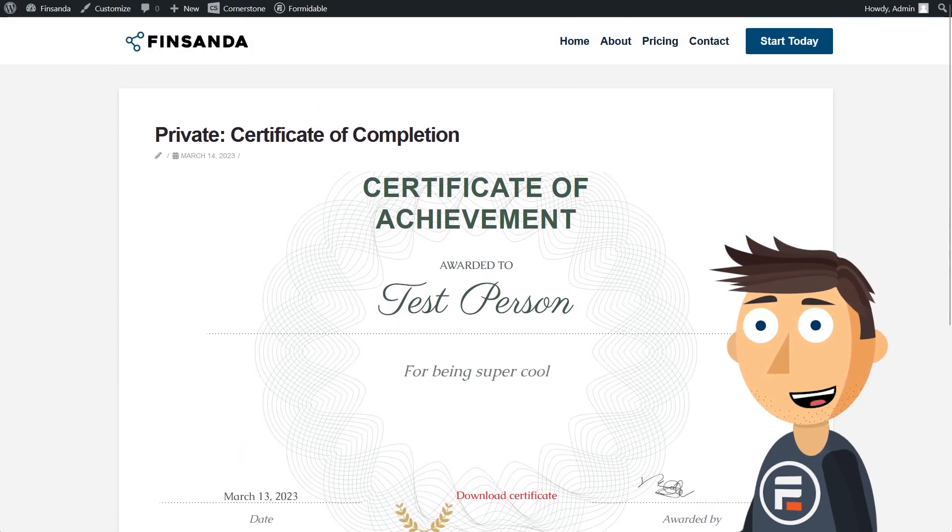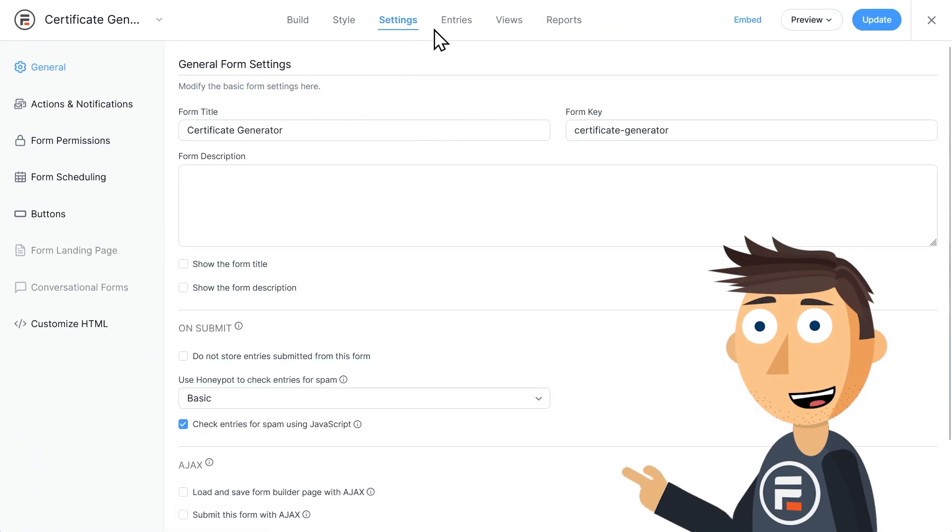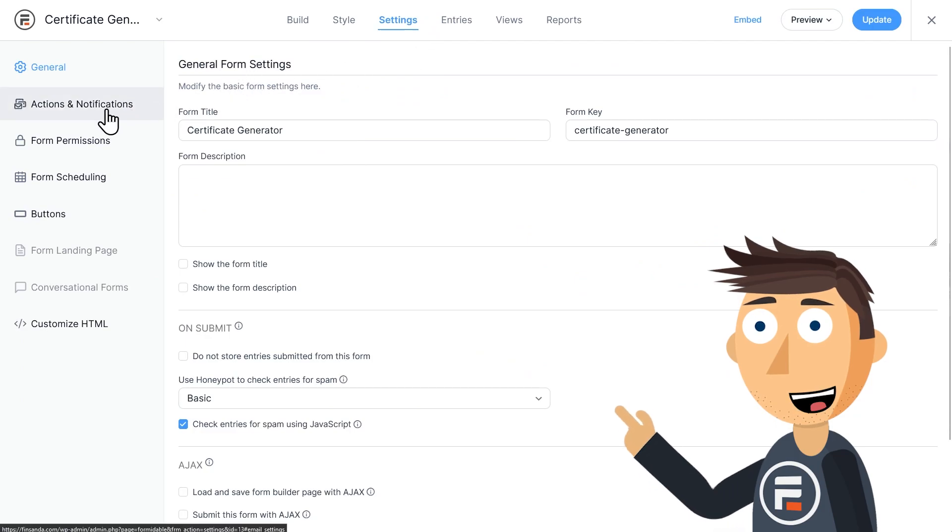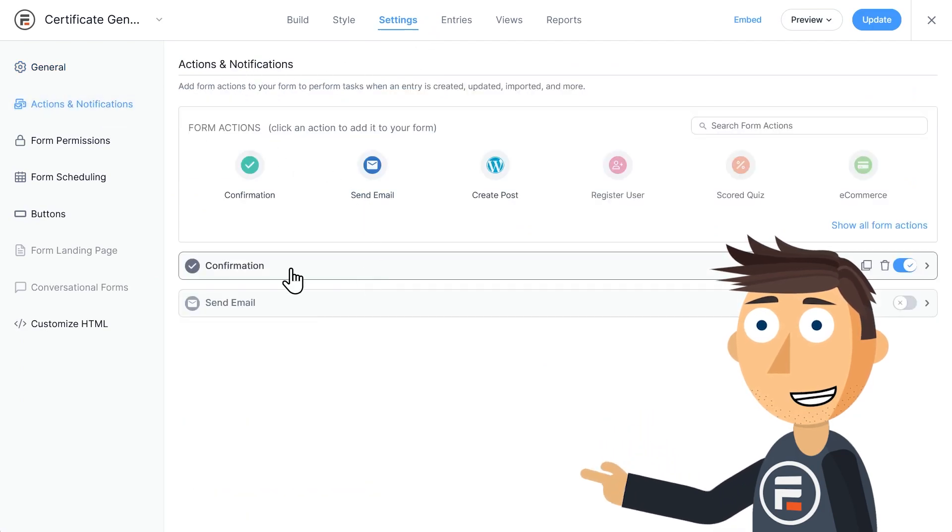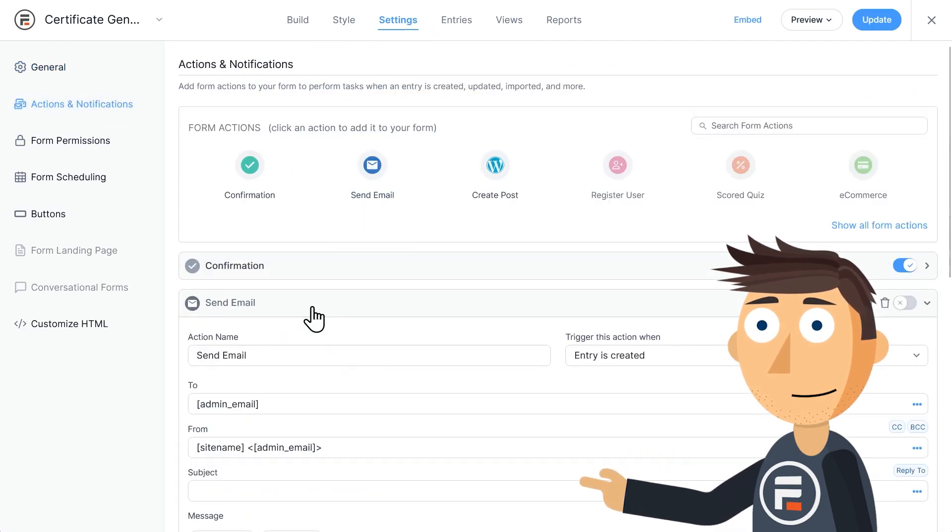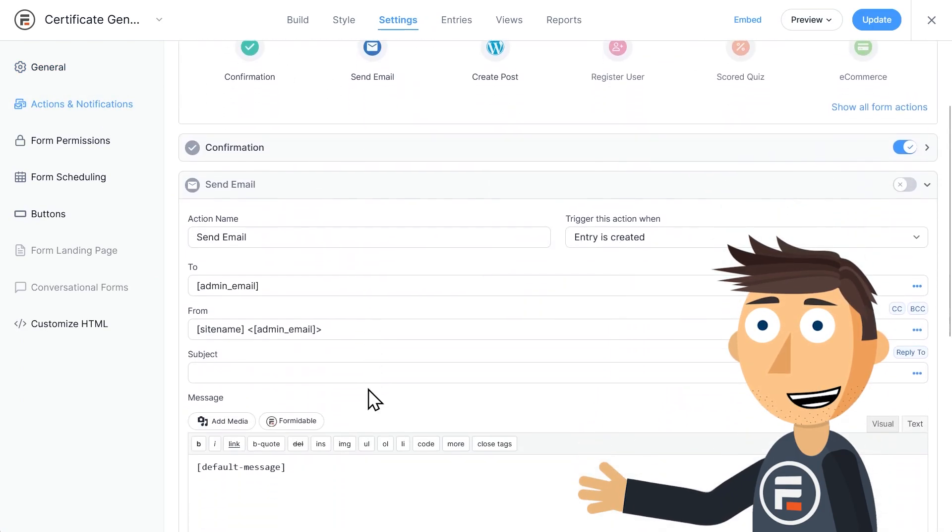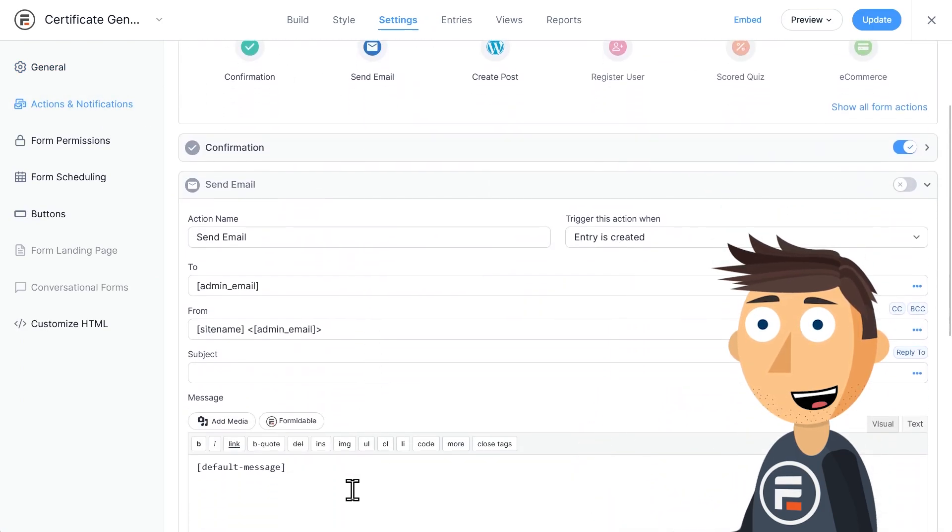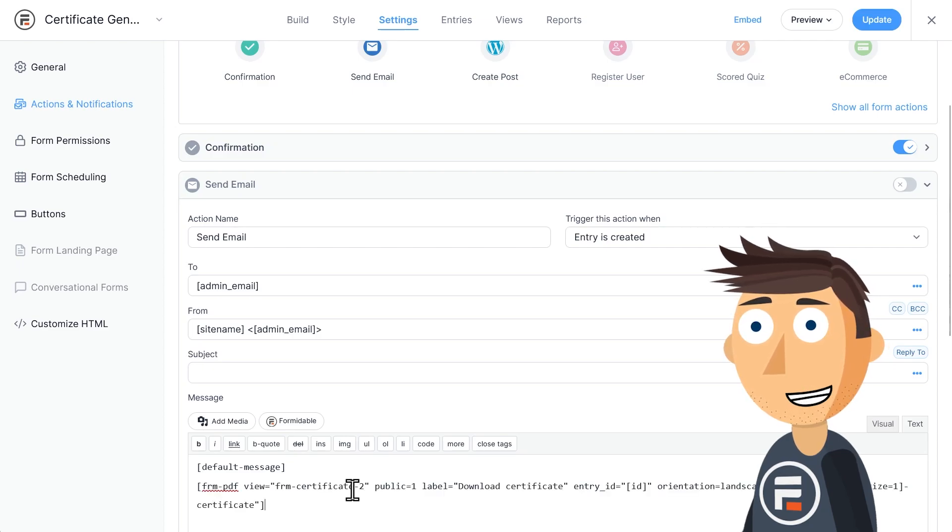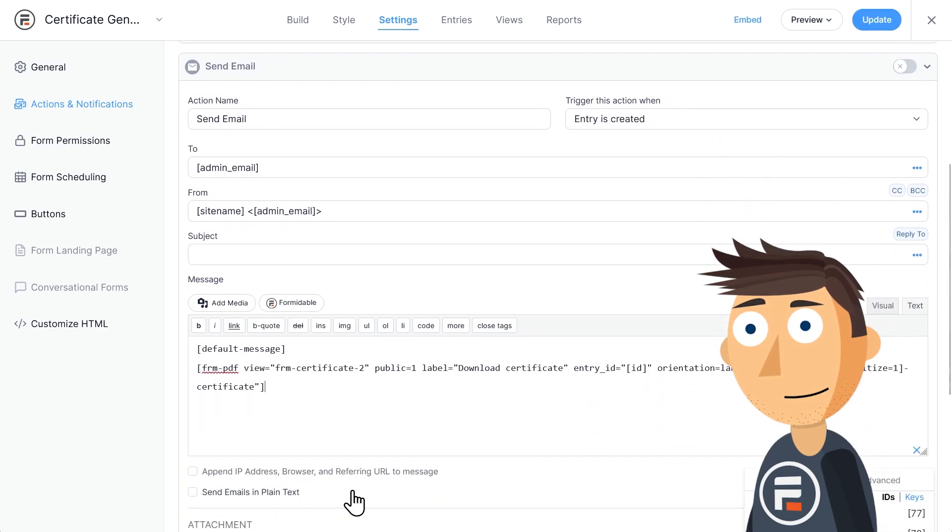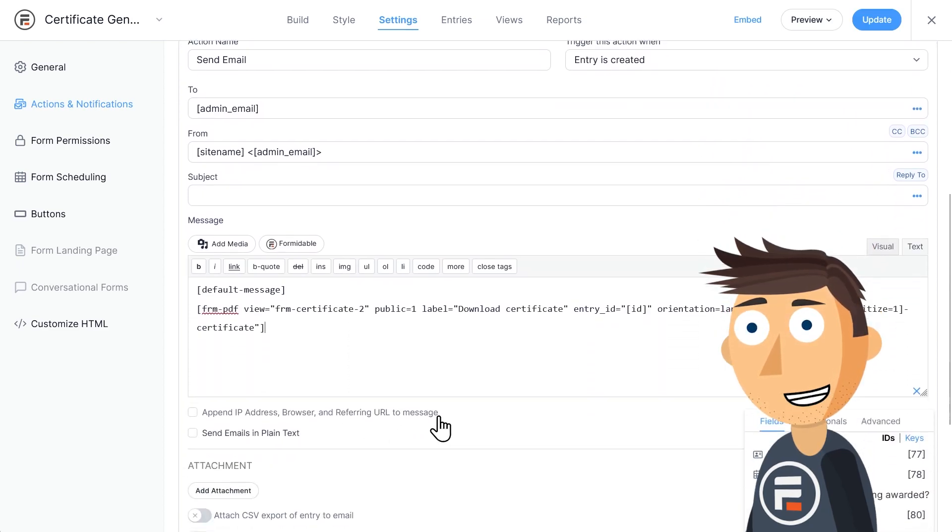Or you can go into the settings of the form and paste that shortcode we just copied. And you, as the admin, will get an email for each one you create on your form. It's really that simple.